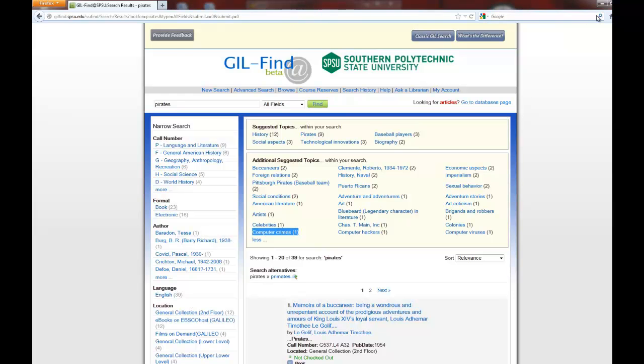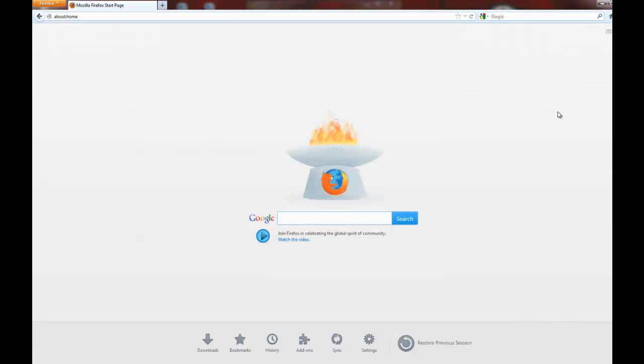That's what we have on source evaluation. If you want to know more, of course, just come on in and we'll be more than happy to help you out.